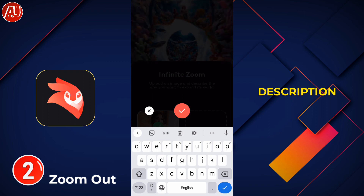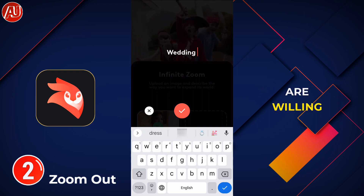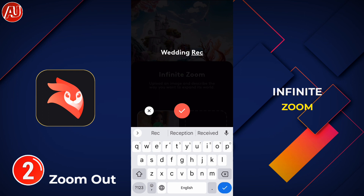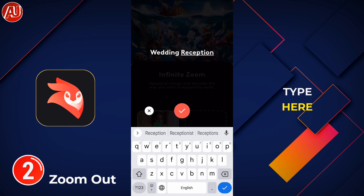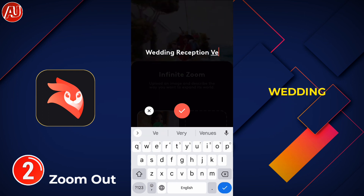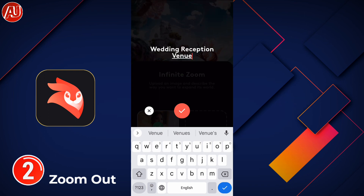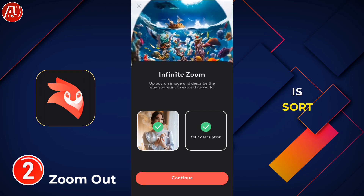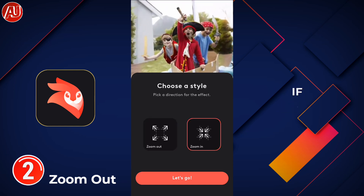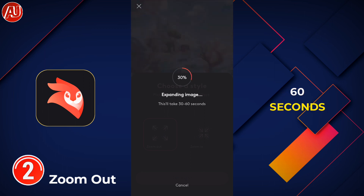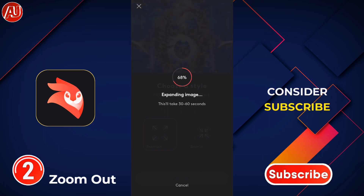After choosing the image, on the left side you have the image and on the right side you have a description field — it's optional. If you want to do something creative in your infinite zoom video, you can type here. I'm going to add 'wedding reception venue,' then click the tick icon. If you don't want to add a description, simply click Create and it will automatically generate within 30 to 60 seconds.